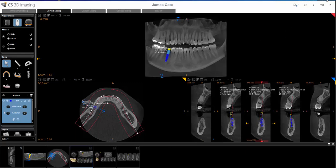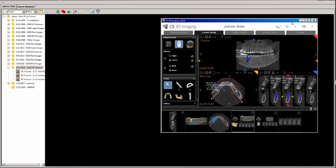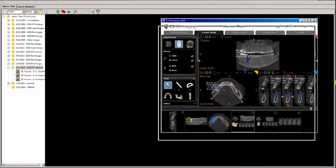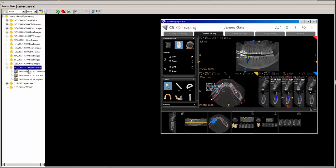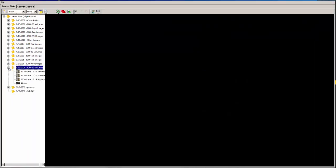If you reduce the size of the 3D software screen, you'll notice that the 2D software is open behind it. If you left-click and drag a screenshot from the gallery over the exam folder and let go, the screenshot will be dropped right into that folder.